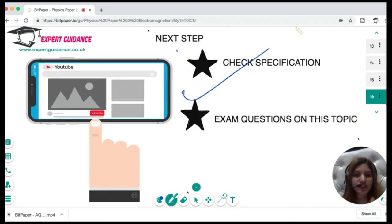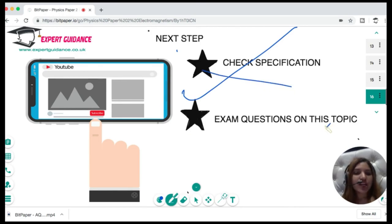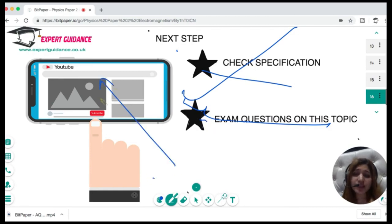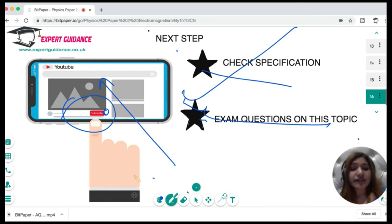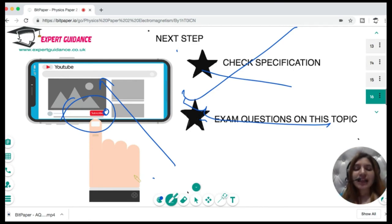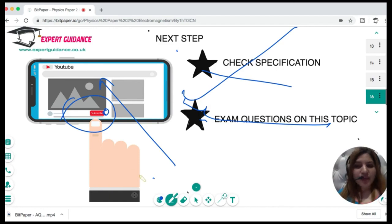As always, check the specification to make sure everything is crystal clear. Exam questions on this topic can be found on my website — the link is in the description box below. If you like this video, subscribe to the channel and click the bell icon to be notified when I post a new video. If there's a specific topic you want me to cover, leave a comment below and I'll make sure to have it up before your next exam. See you in the next video — happy revising!